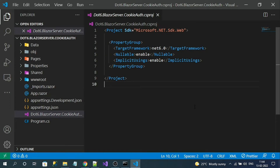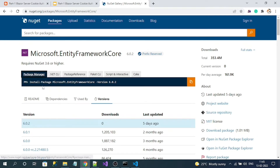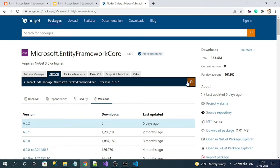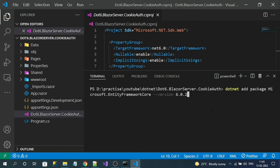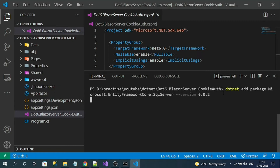The first package we need to install is Microsoft.EntityFrameworkCore. Visual Studio users can copy from the Package Manager; I will copy from the .NET CLI and install it. The next package we are going to install is Microsoft.EntityFrameworkCore.SqlServer — copy the command and install it.